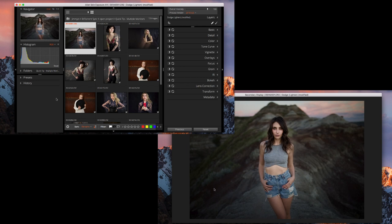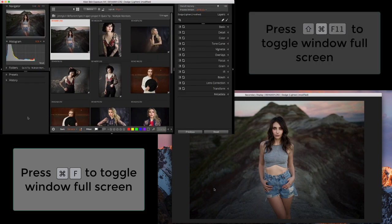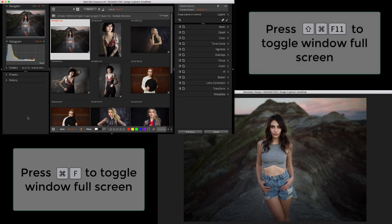Other keyboard shortcuts to use are Command-F and Command-Shift-F, which toggle each display window full screen.